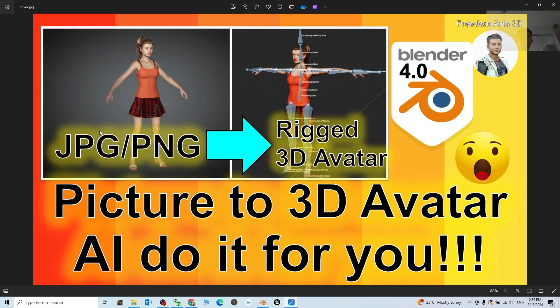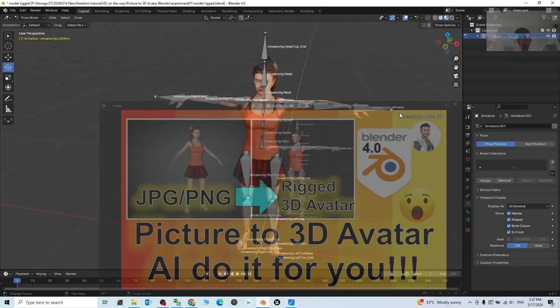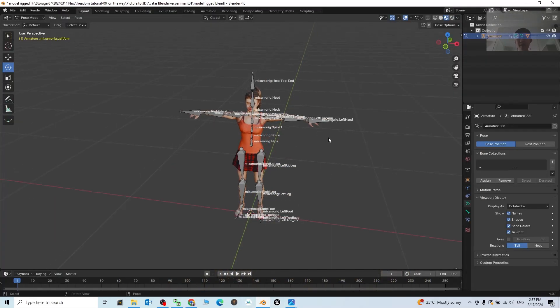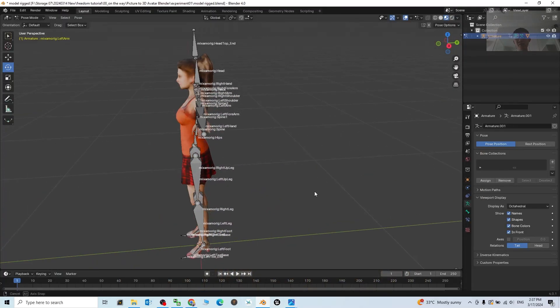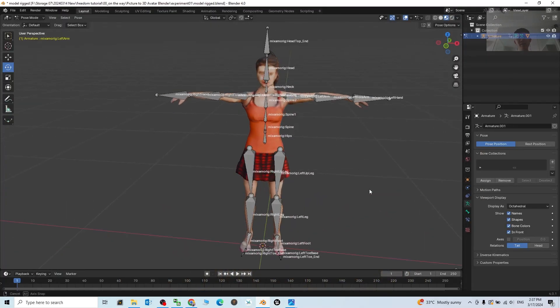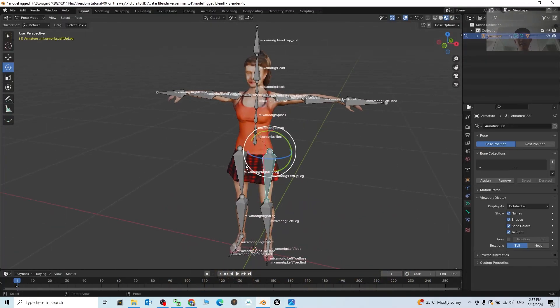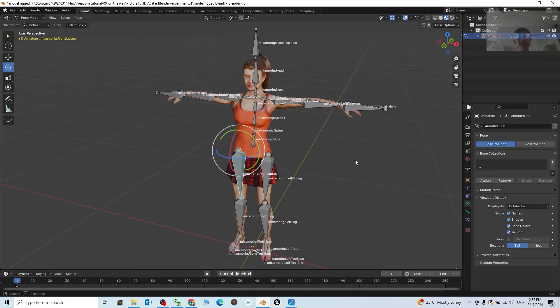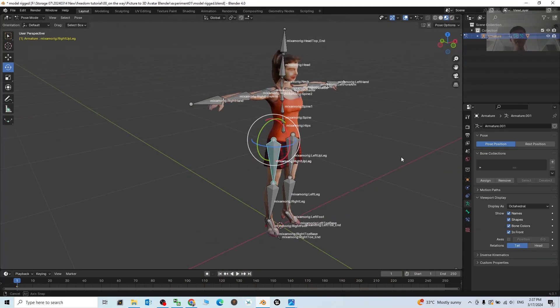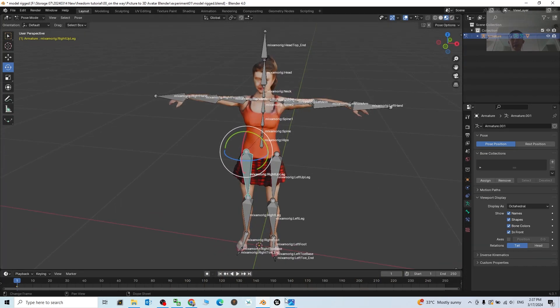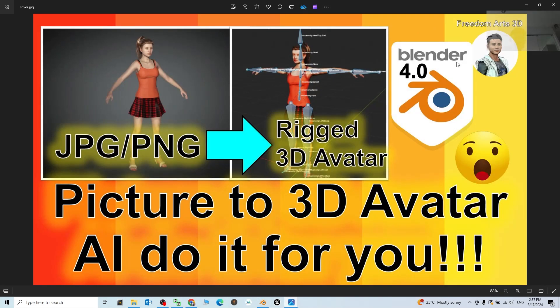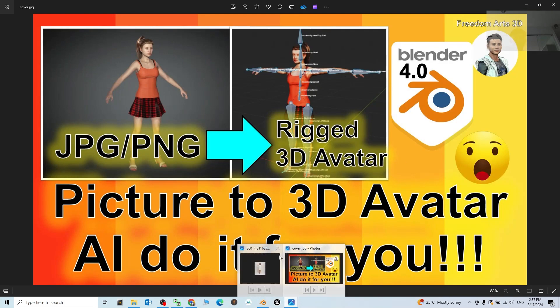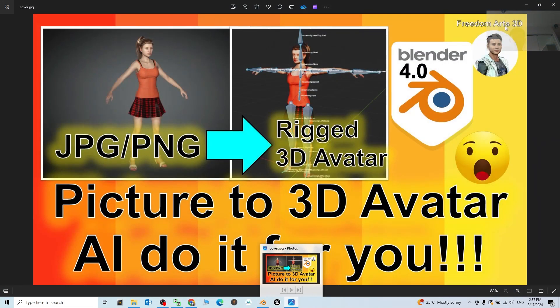You'll get a result like this. Everything will just rig properly and it is game ready for your Blender 3D animation software. So starting now I'm going to show you the step by step.